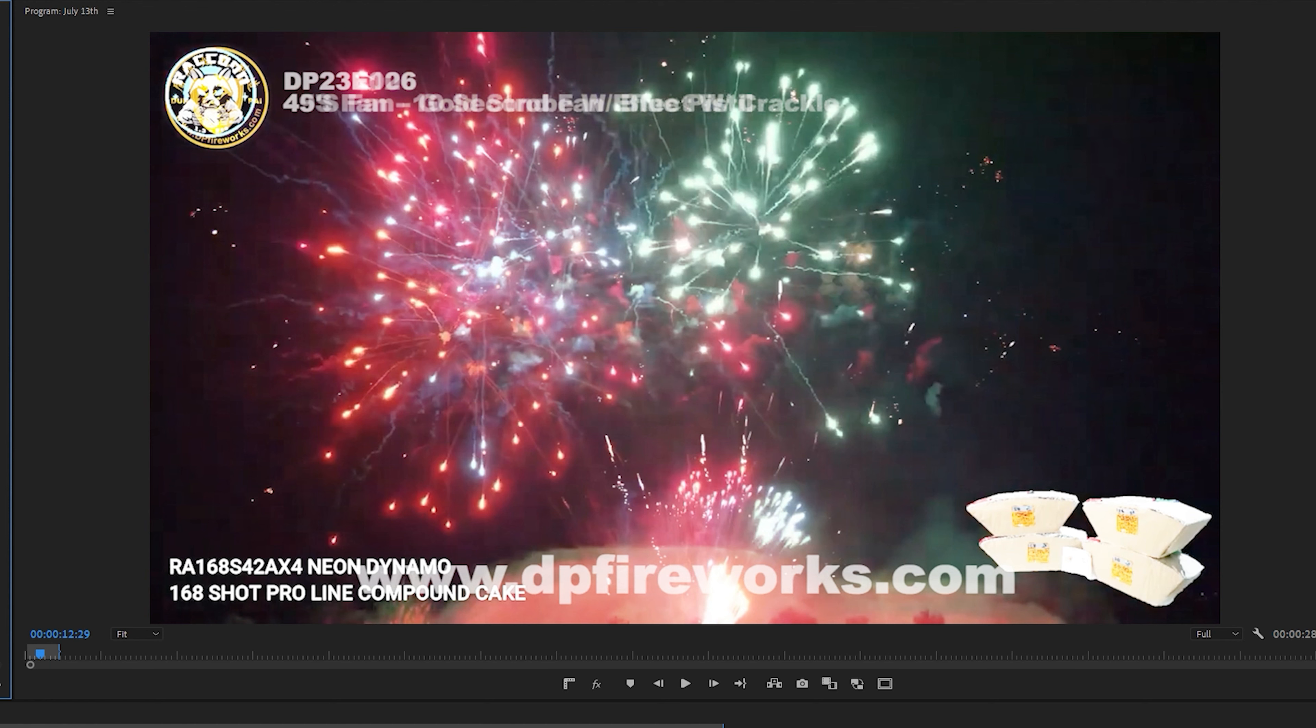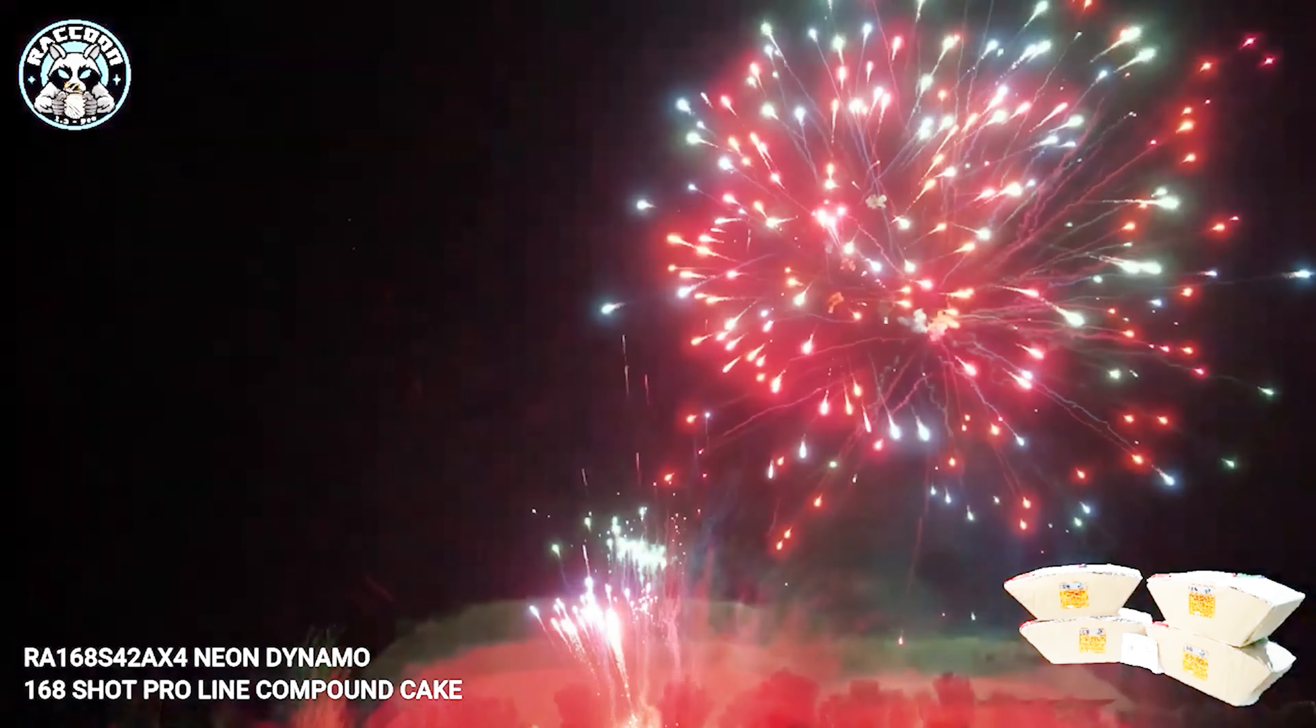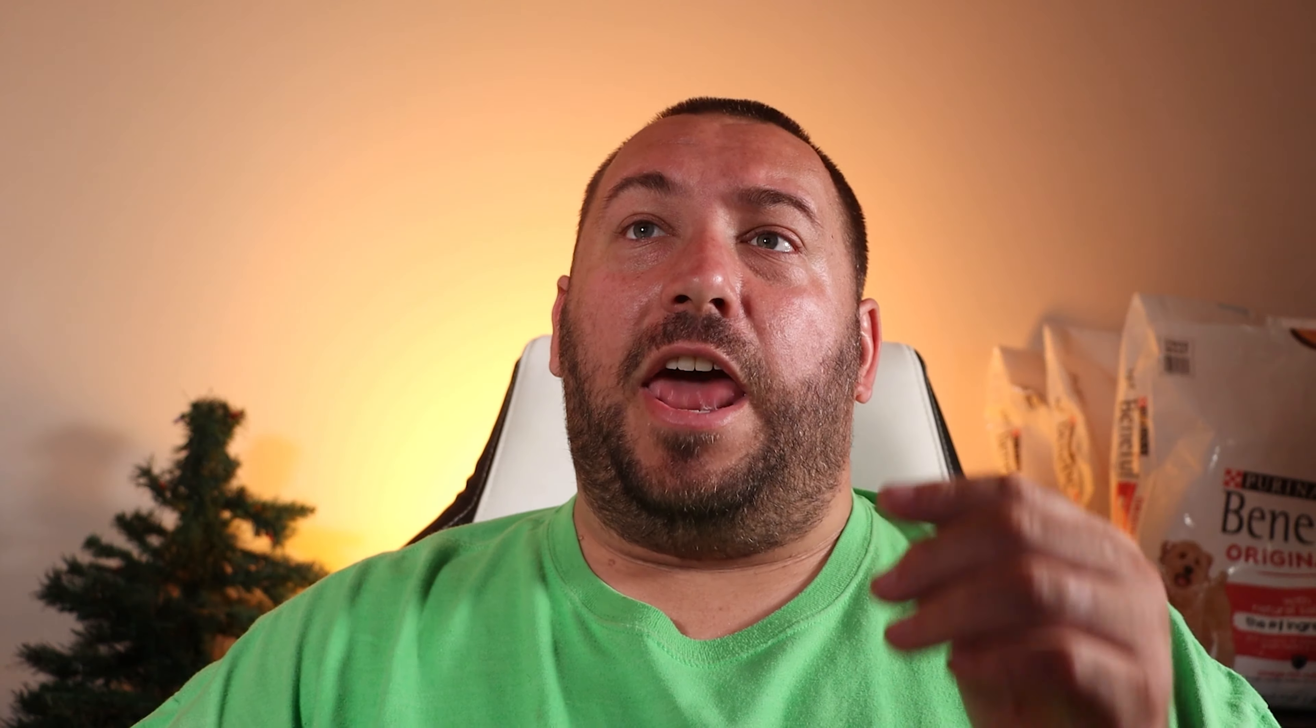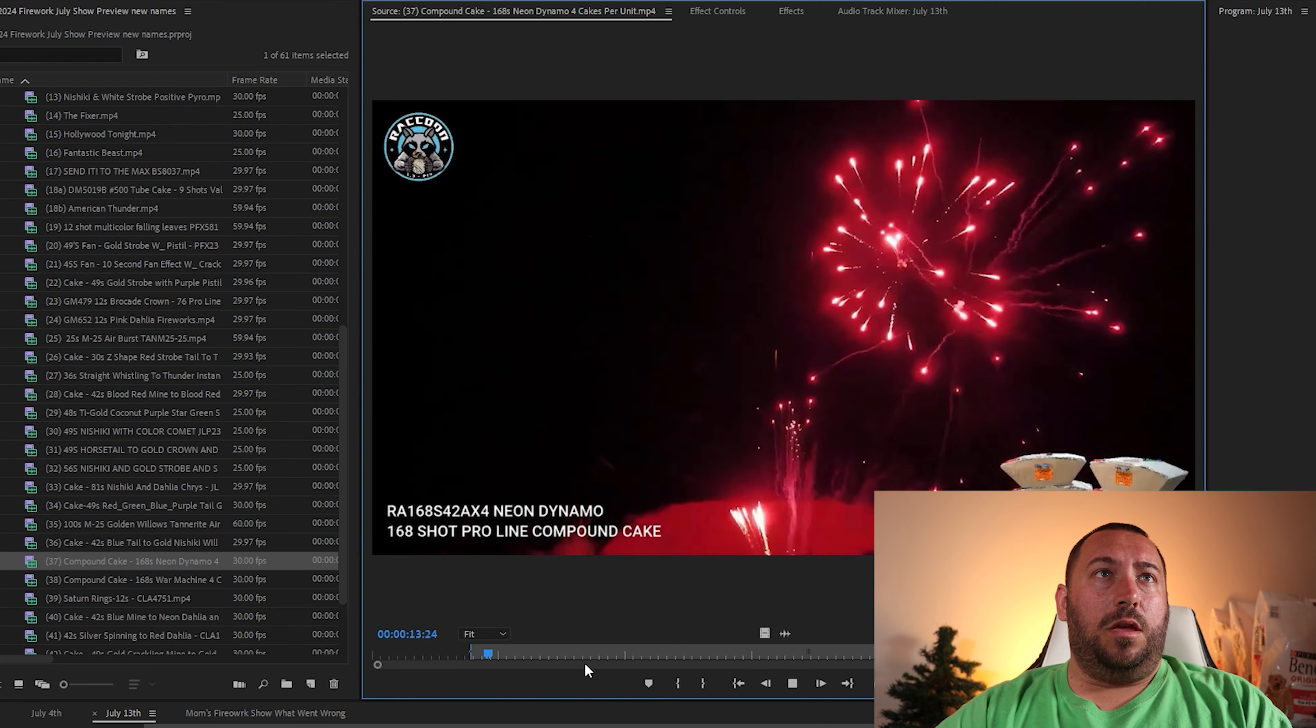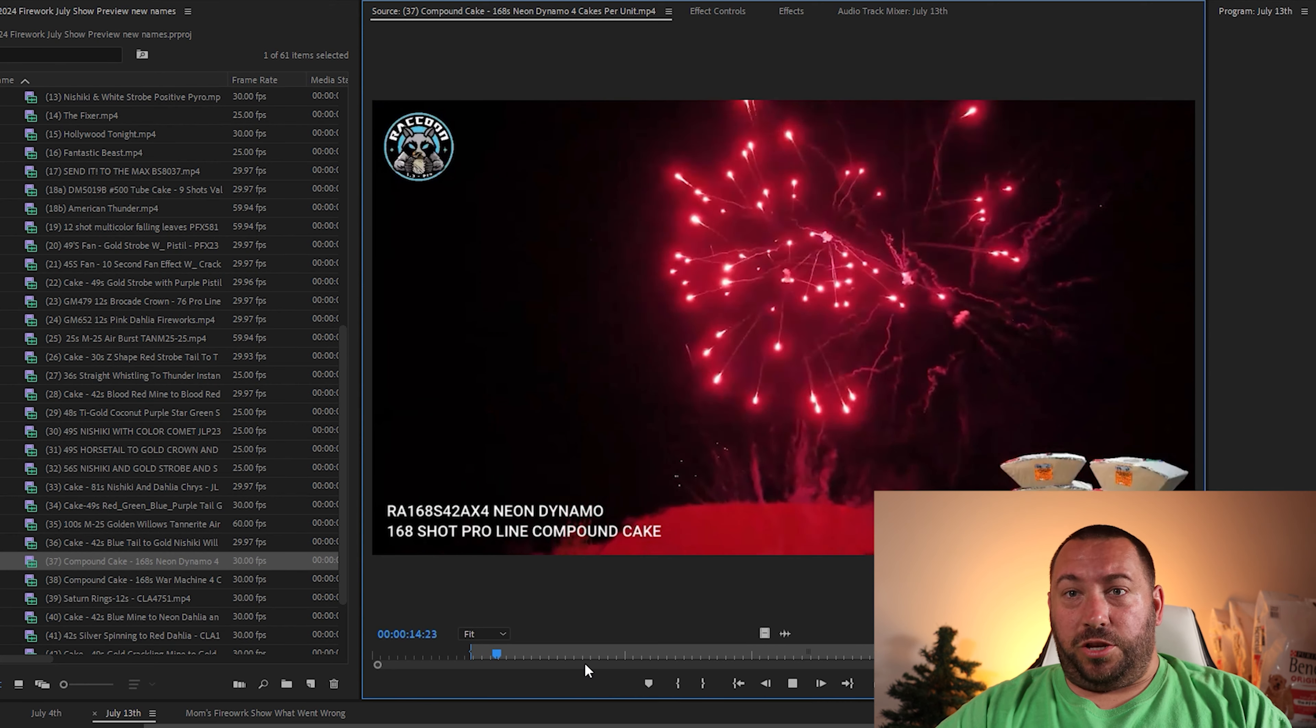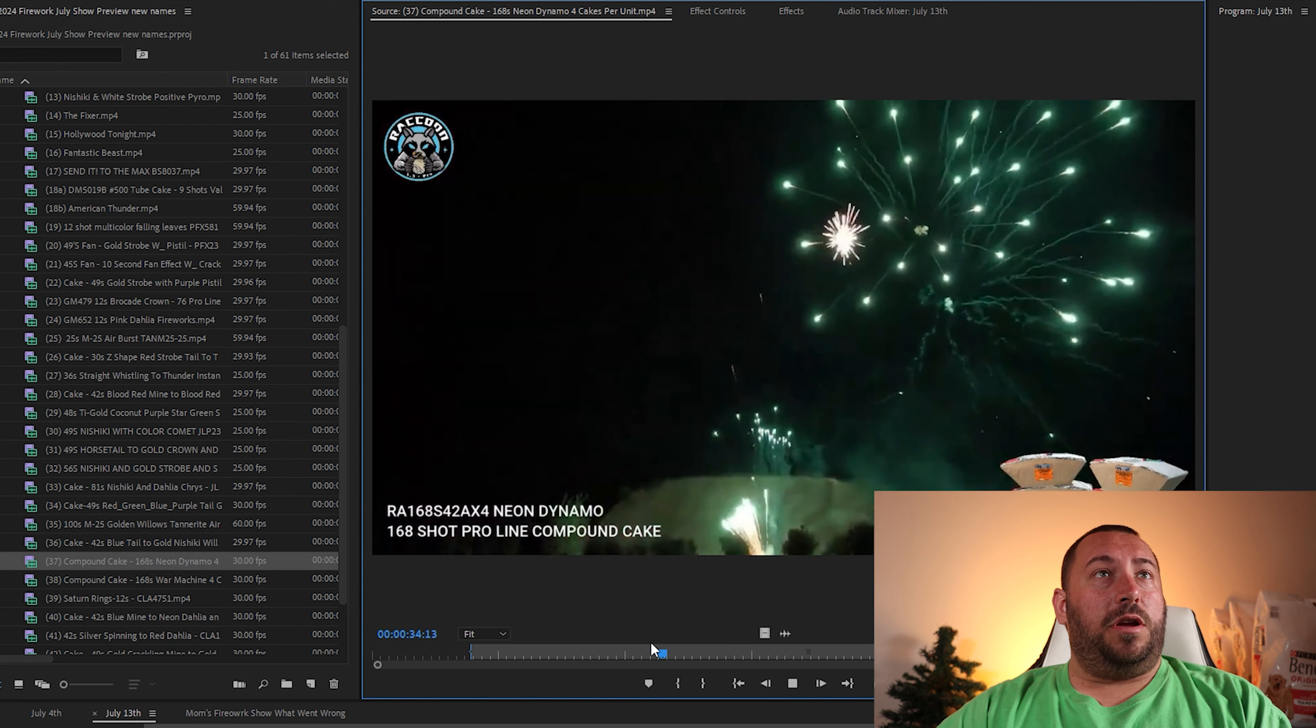Then you have this one also. Now this one has actually four cakes in this compound cake. And I've seen that it does exactly the same for each, so I decided why not just set it all off at the same time in different positions. And then the whole sky is gonna be just craziness.